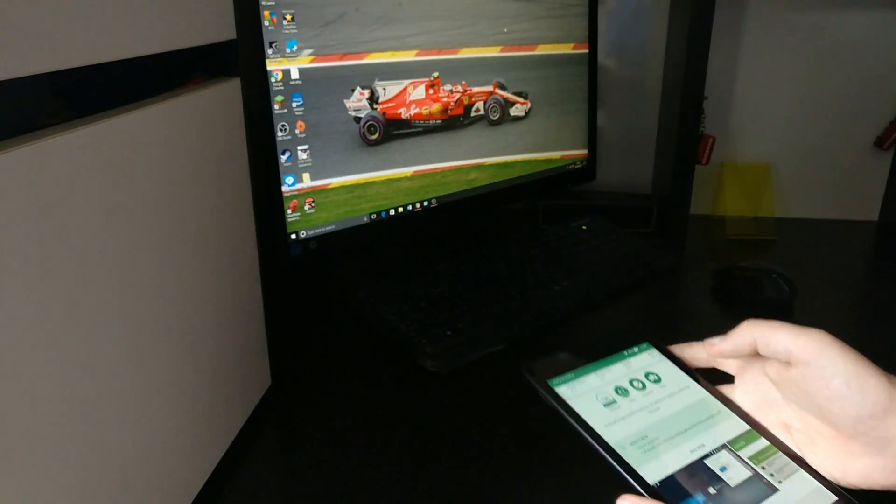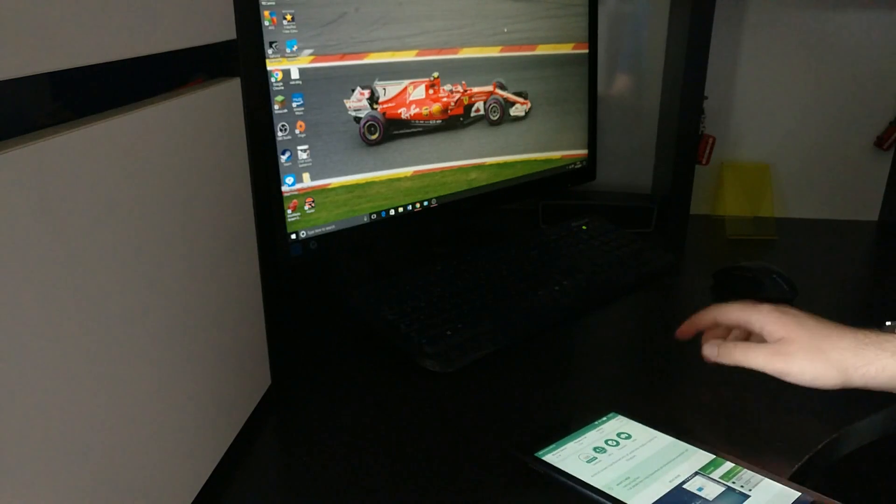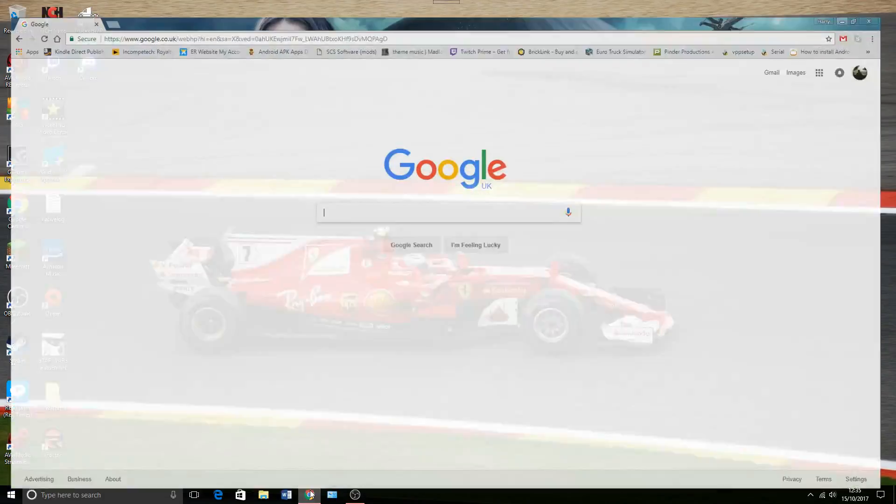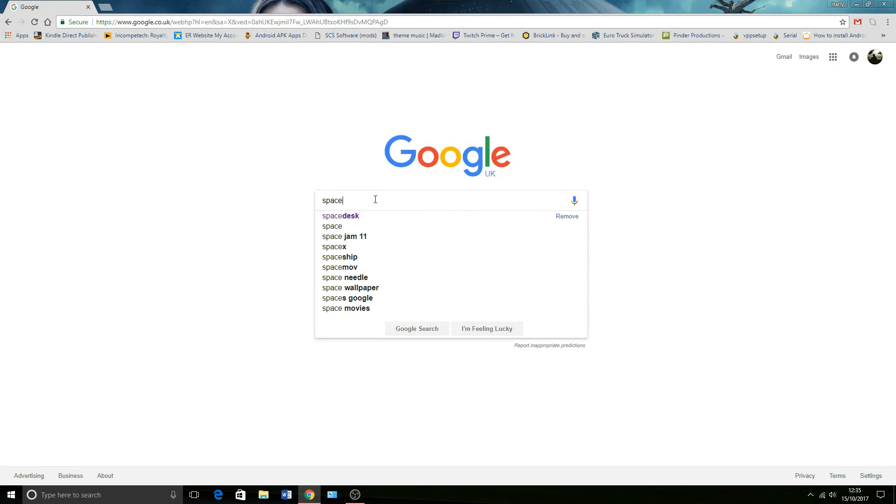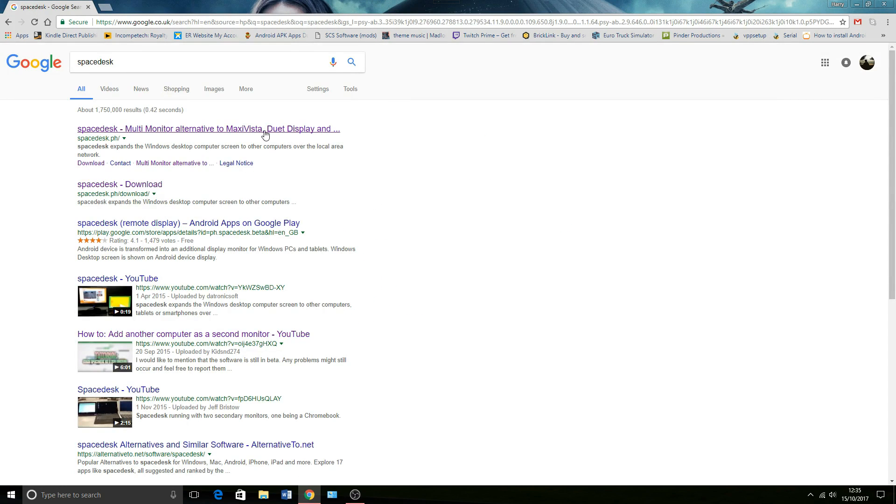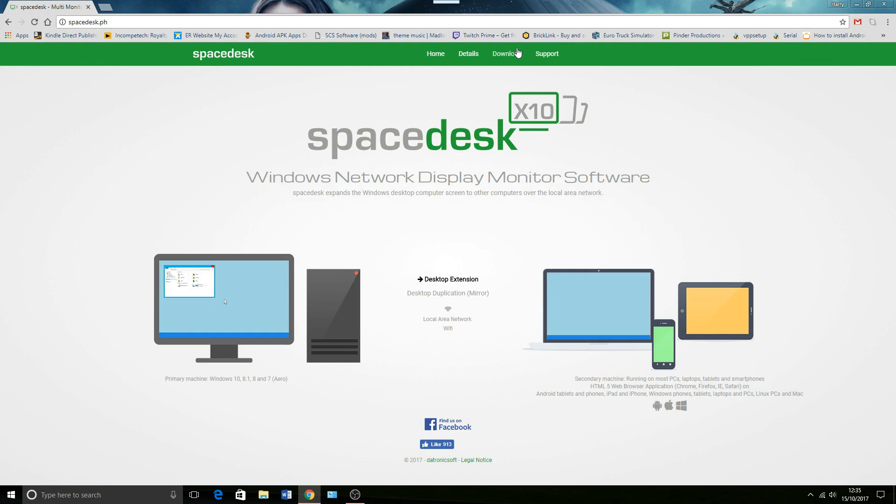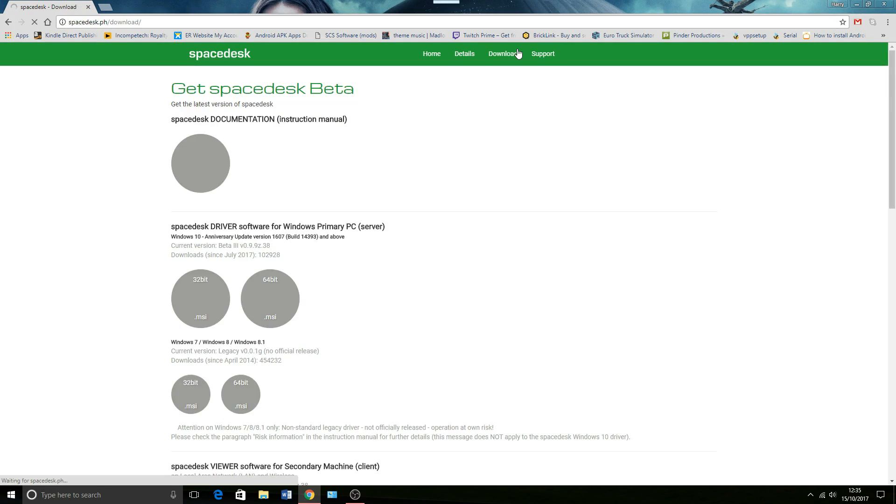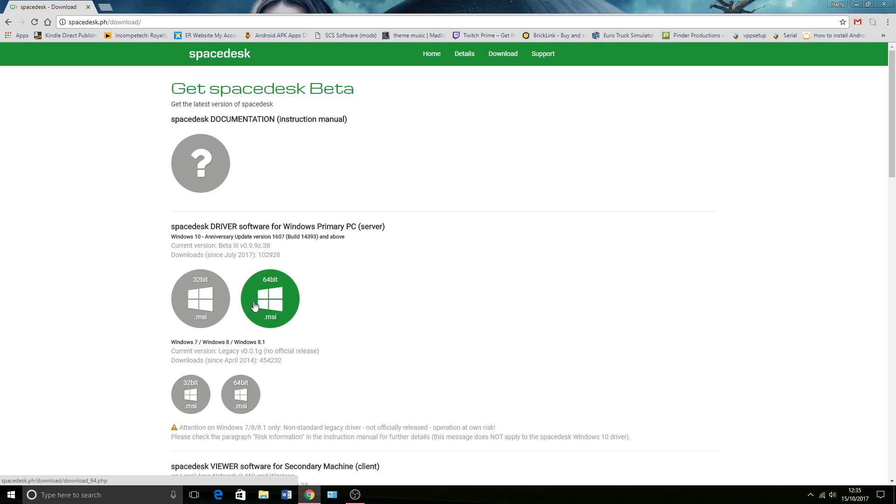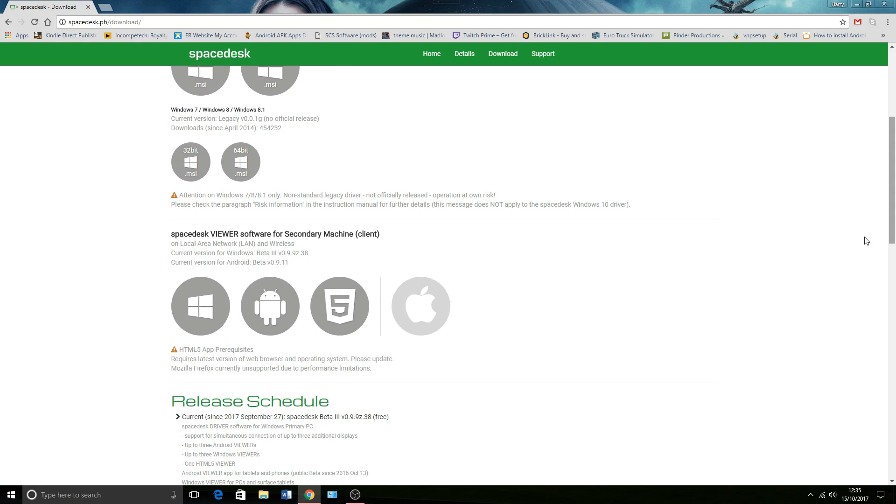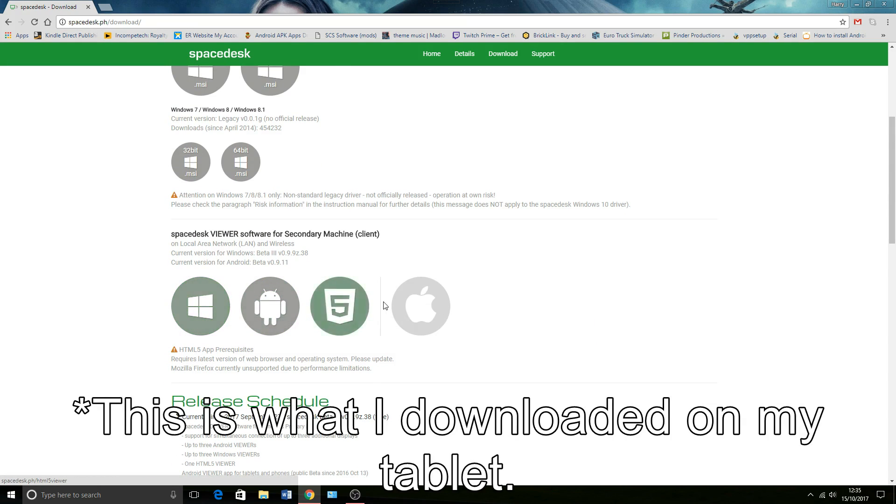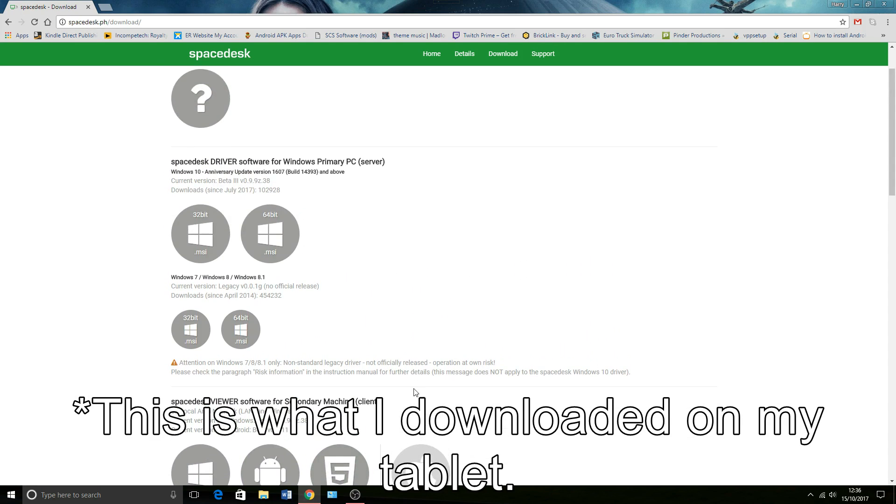Moving over to my desktop PC, you need to open your web browser and search for SpaceDesk. Go onto the SpaceDesk website and go to download, and you want to download the driver software for Windows. I have 64-bit OS for Windows 10, but you can also download for Windows 7, Windows 8, and 8.1. This is for the second screen on Windows and Android. They're working on an iOS app, so you'll be able to do this on an iPad or iPhone in the future.